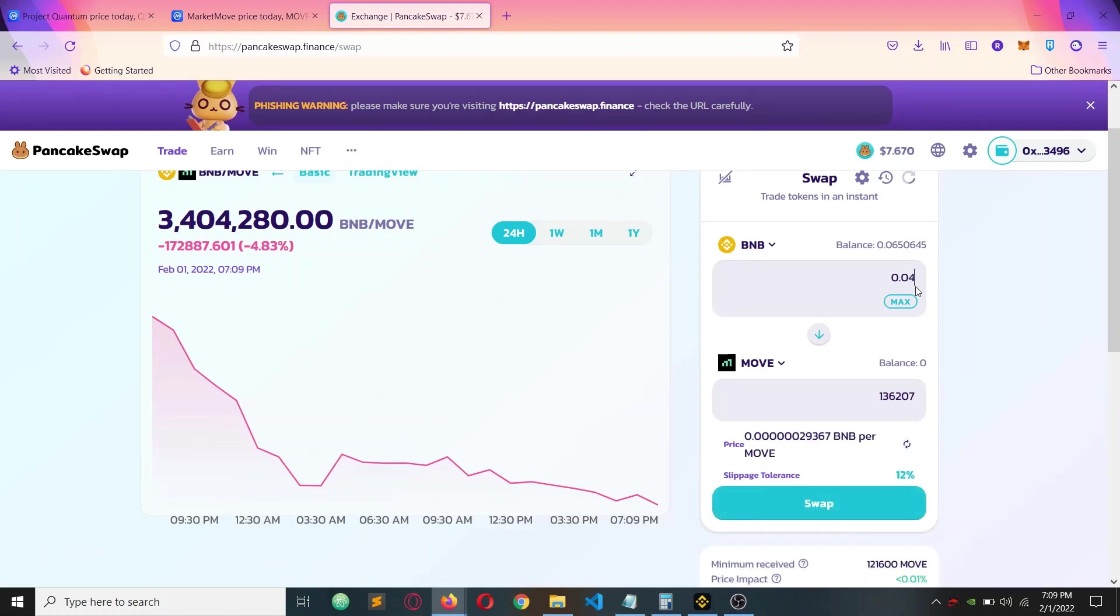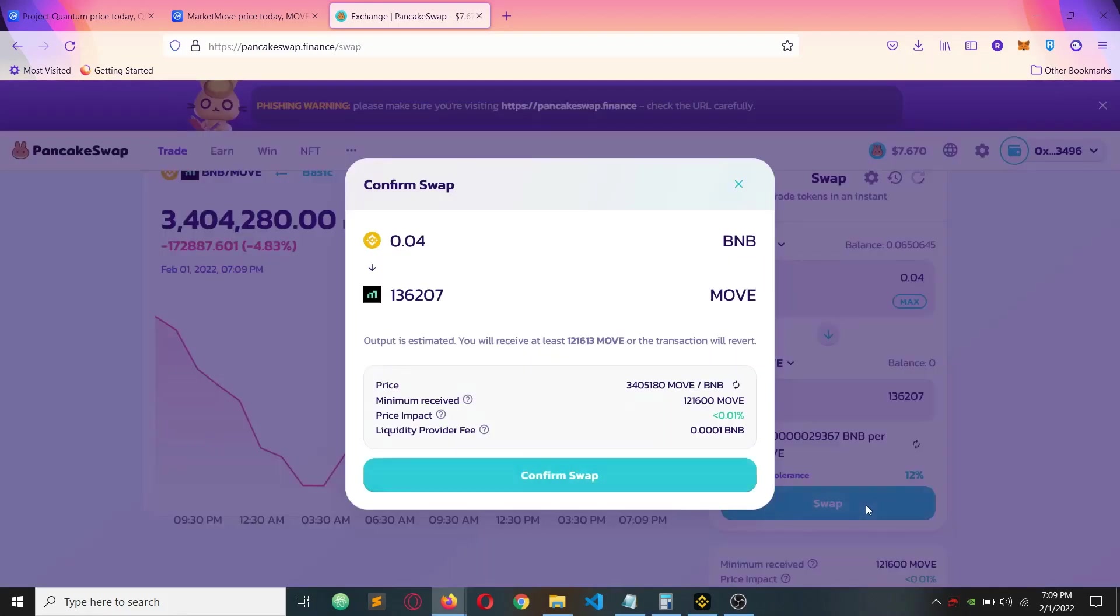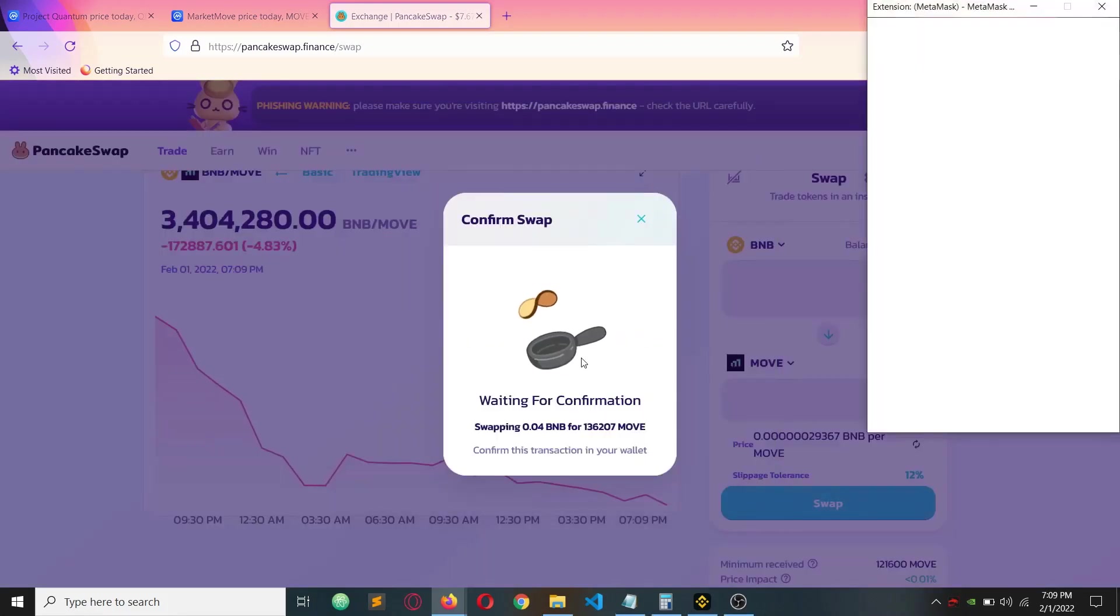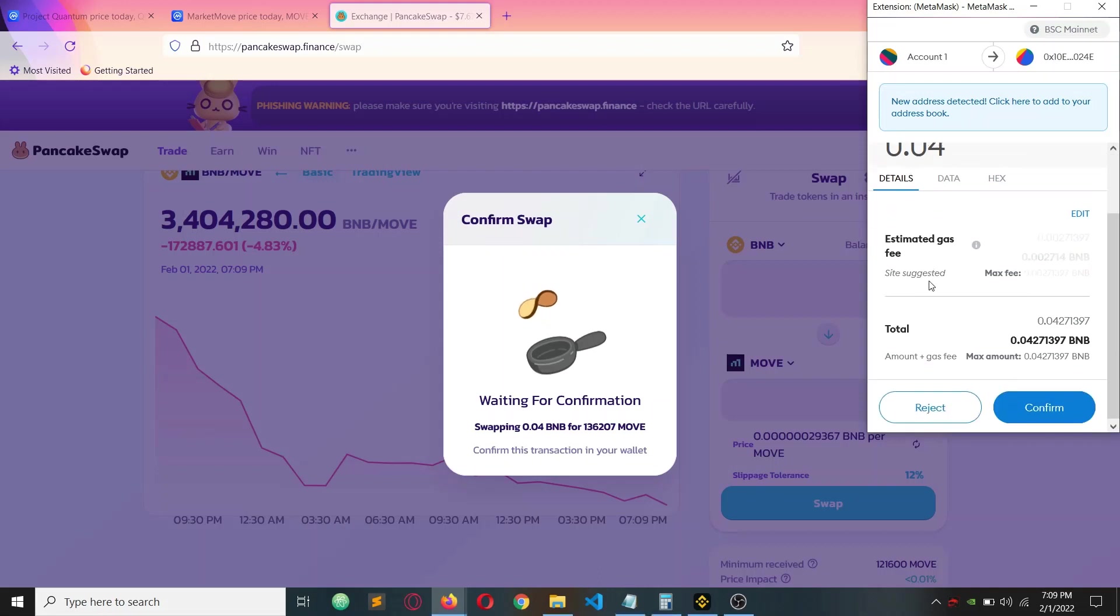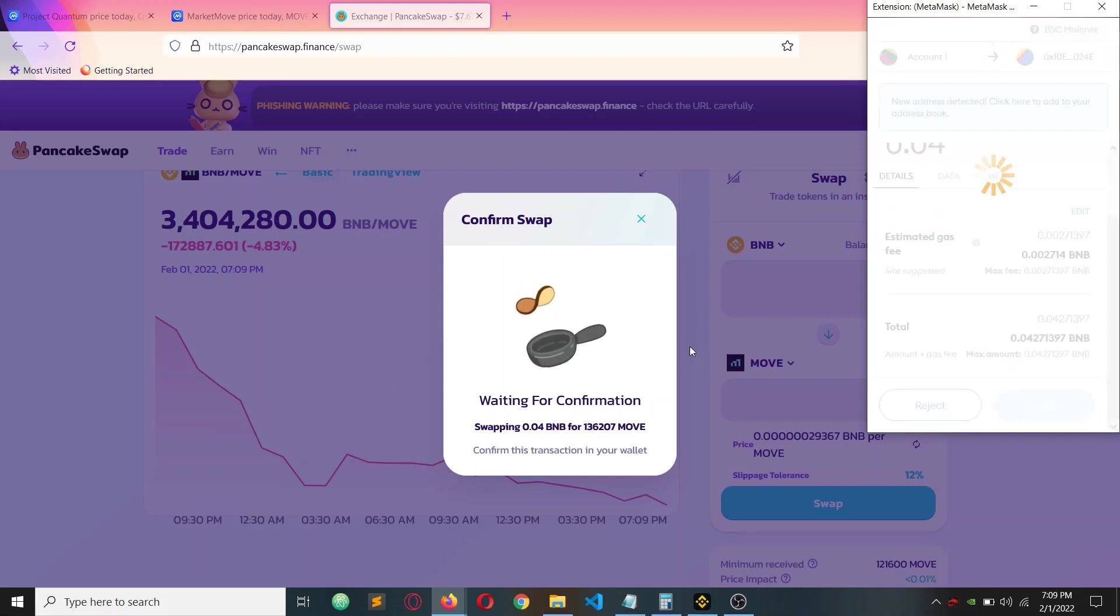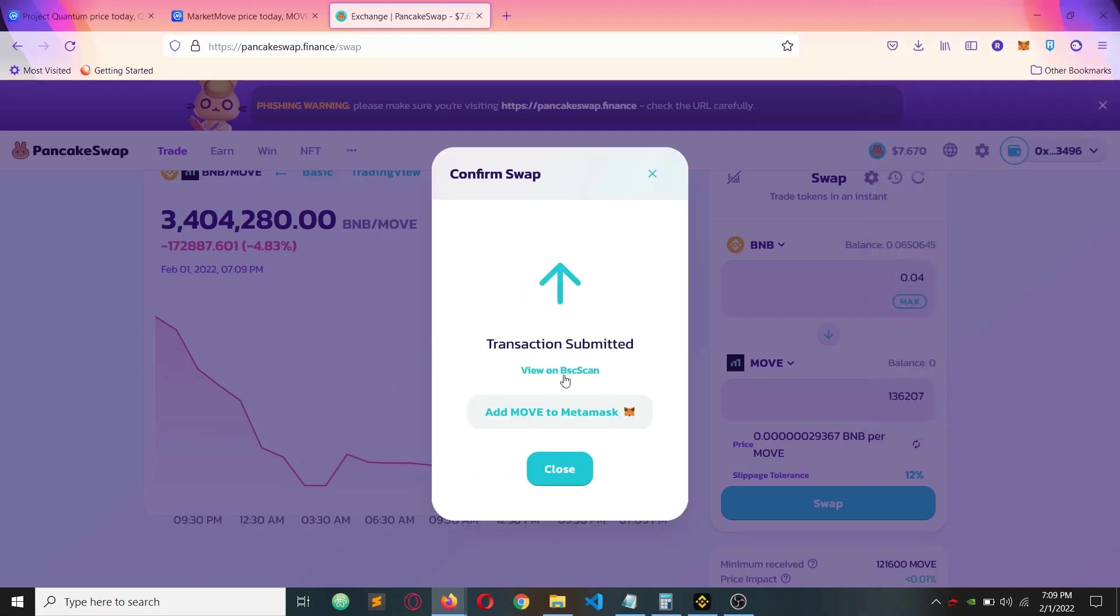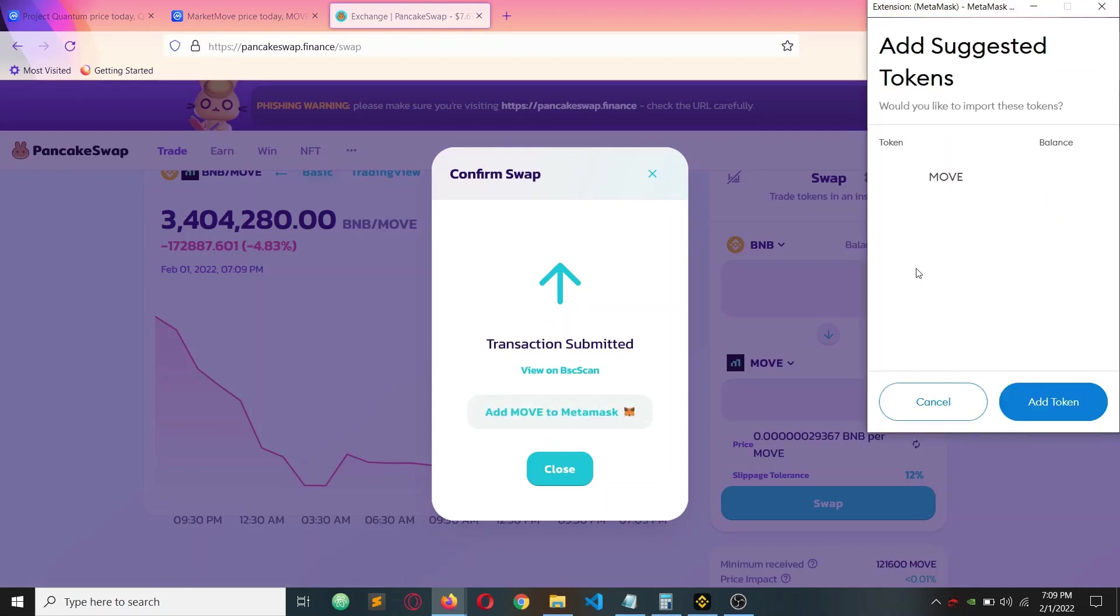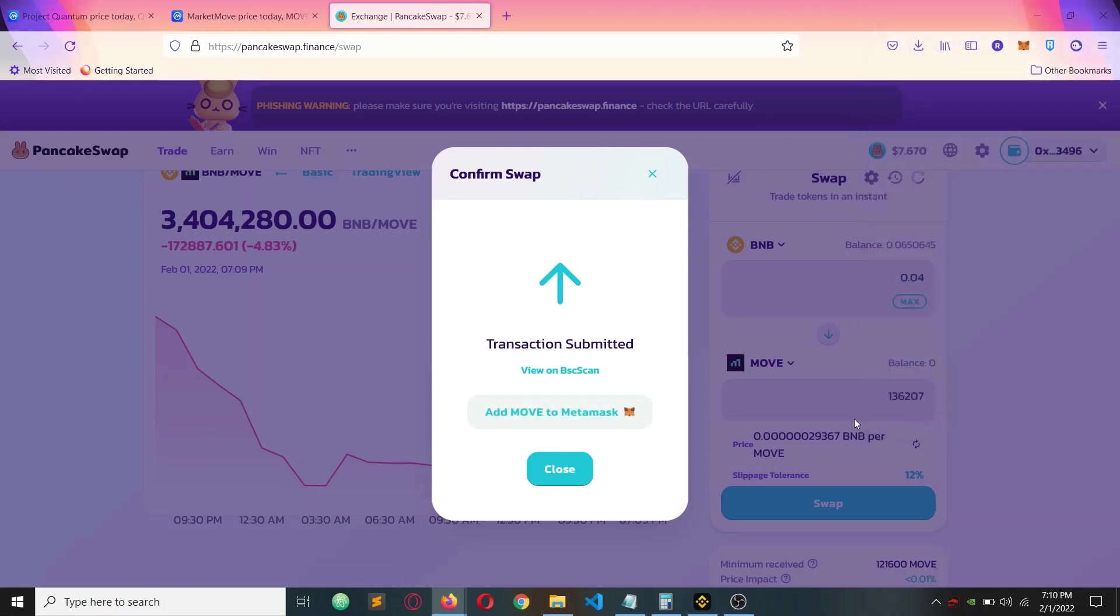I will buy it for 0.04 BNB because this coin has a good future I believe. Click that swap button and confirm swap. After that, MetaMask will pop up. The transaction gas fees is nearly equal to 0.2 cents. Click confirm it and add the token in MetaMask. I'm just giving that option.